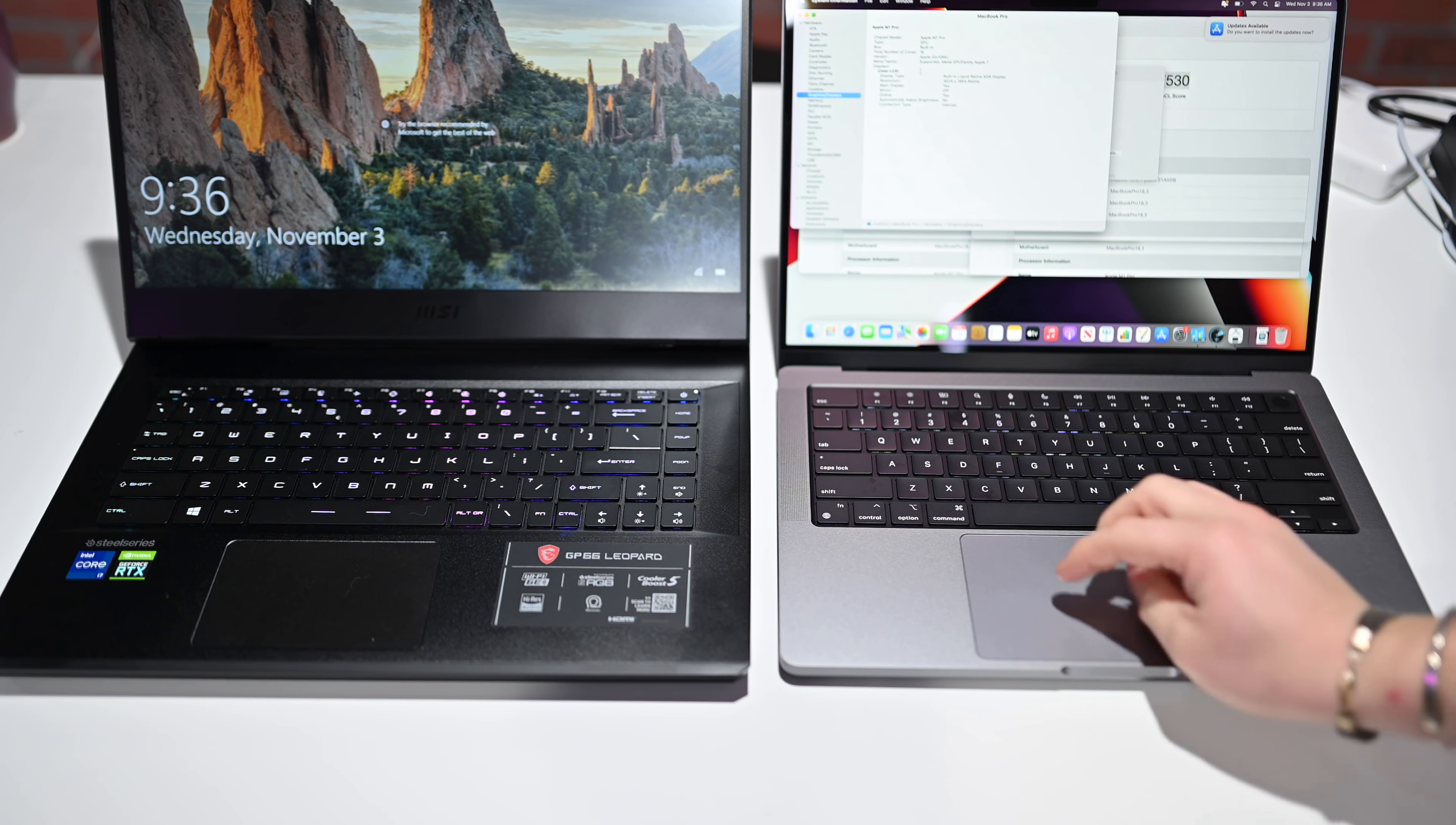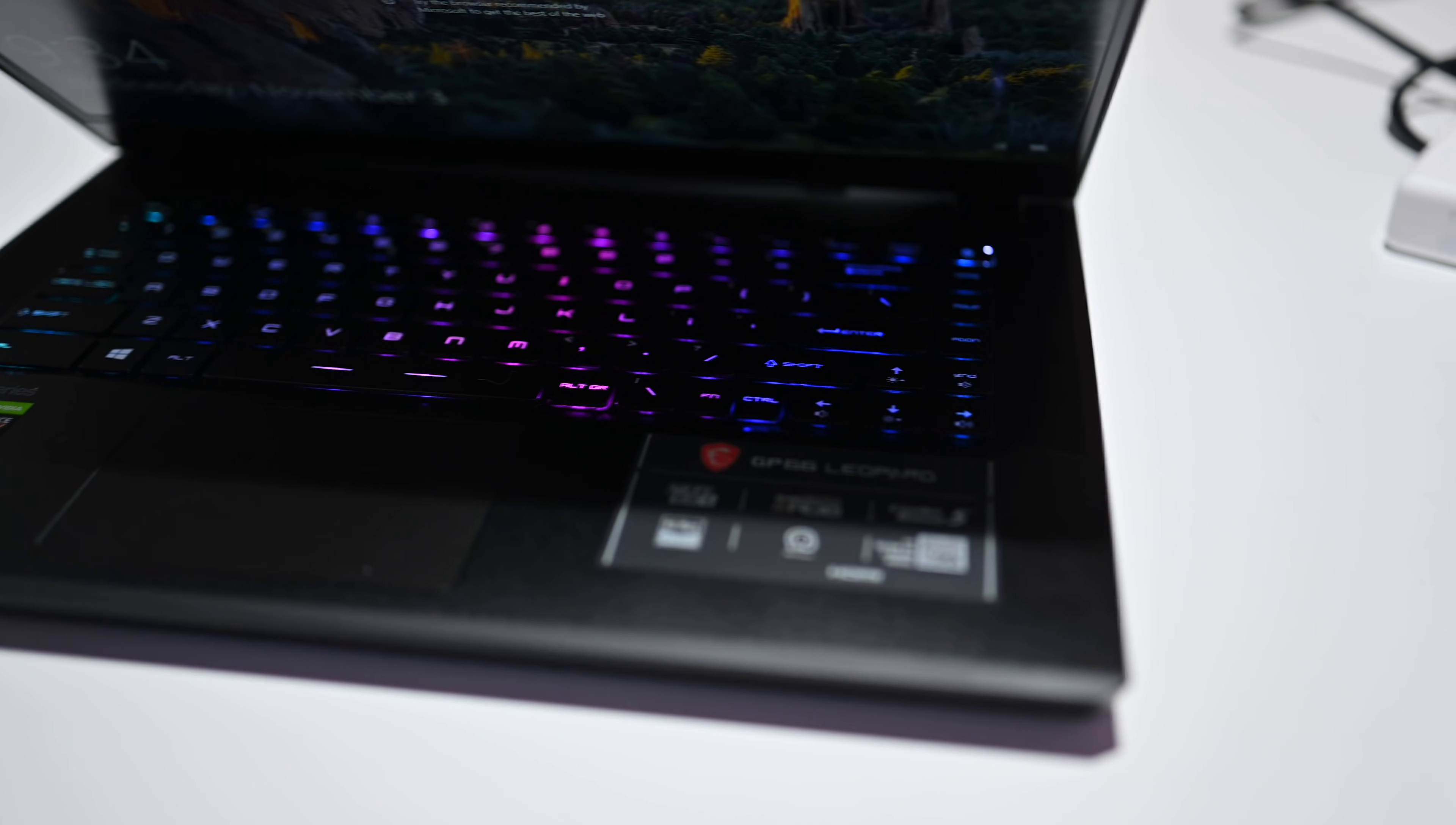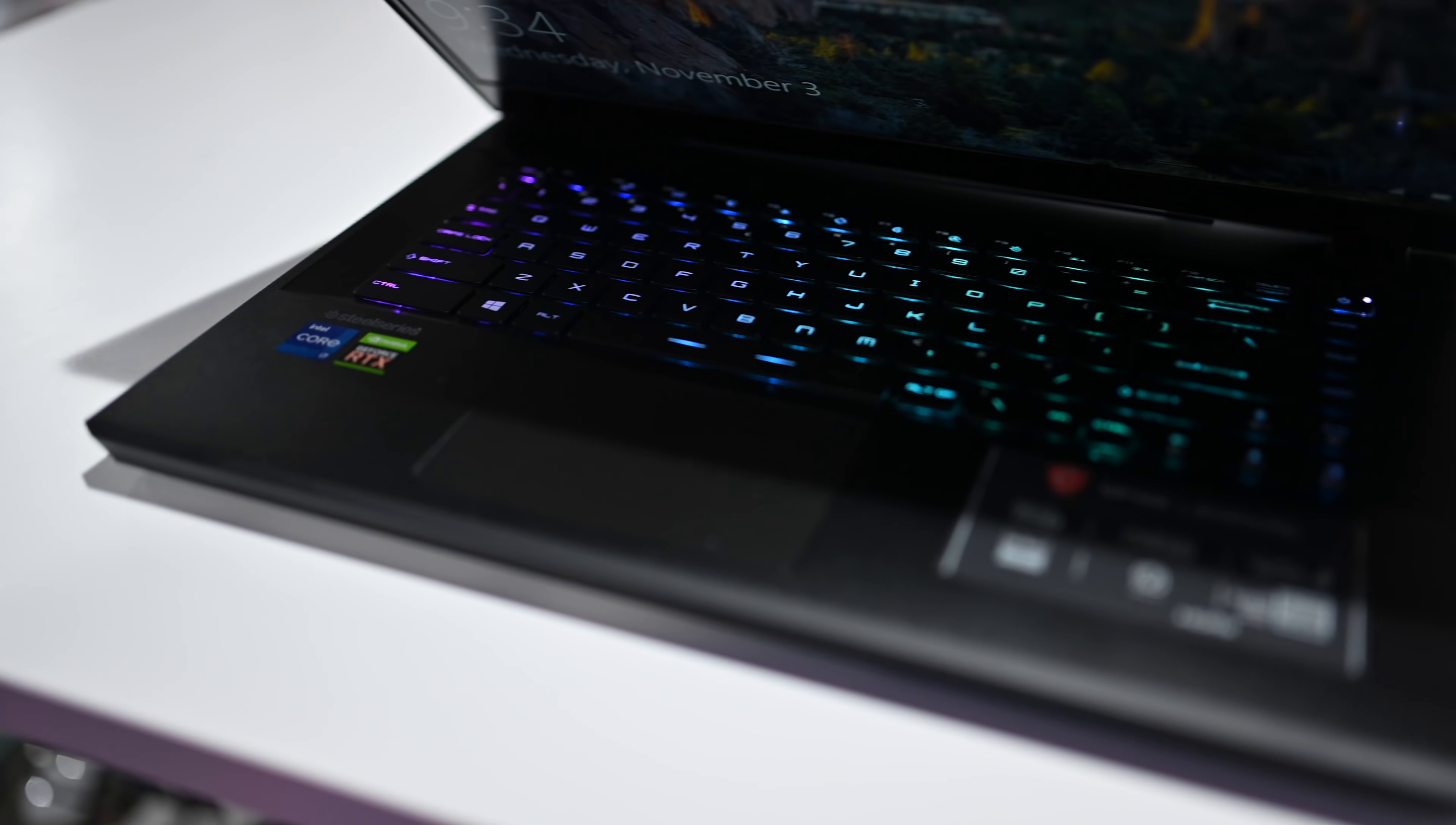On the Windows side, the MSI GP66 Leopard has a SteelSeries RGB backlit keyboard with anti-ghosting, and it's very cool. The colors here are pretty awesome. This is pretty typical we see with a lot of gaming PCs, and it just gives off a really neat effect.